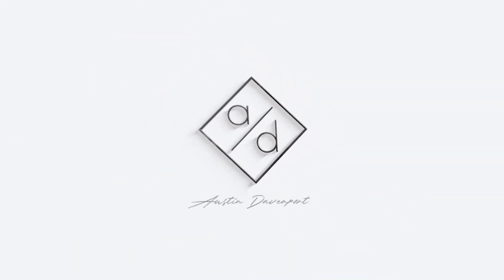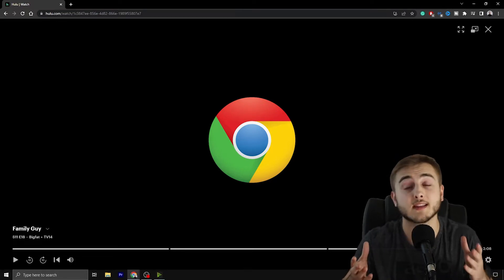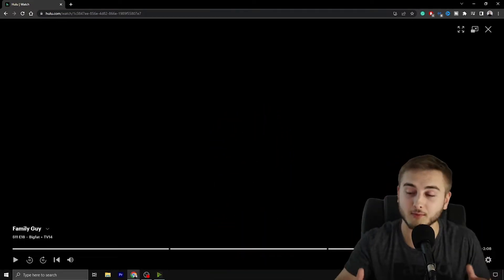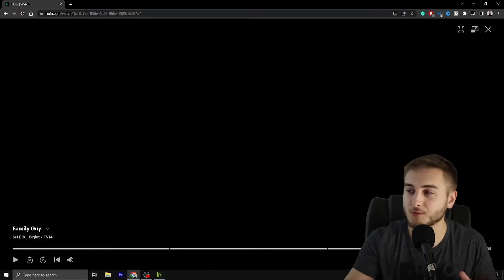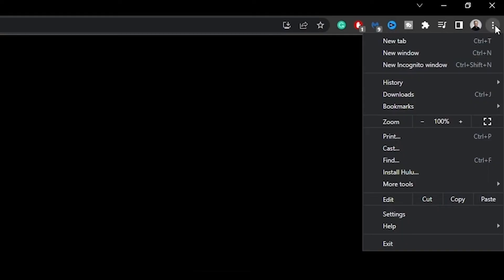If you are watching this video, I'm going to guess that you are using Google Chrome, because that is where the problem lies. So in order to fix it, we need to go up to our settings.